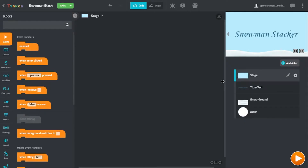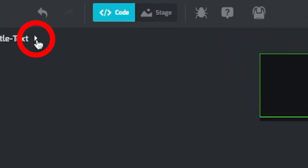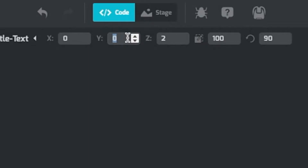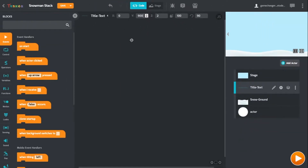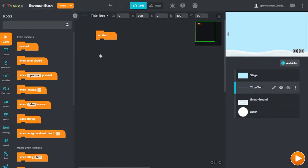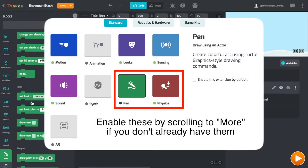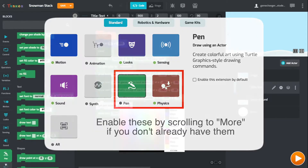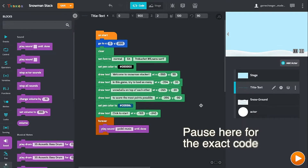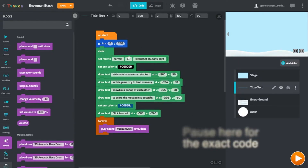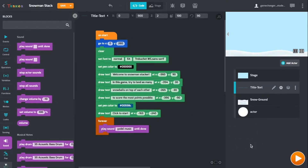Now that we have our background and actors, let's code the start screen. For now, I'm going to hide this by moving it up to Y900. And when I press the play button, which is when the game starts, I want to draw some text on the screen and play some music that will go on forever. Now that we have done that, we can play the project and see these instructions as well as hear our music.